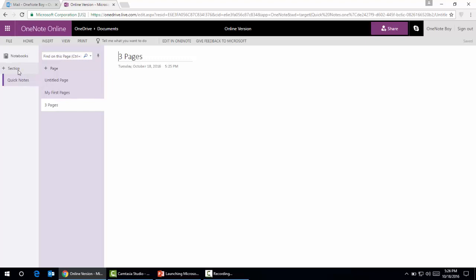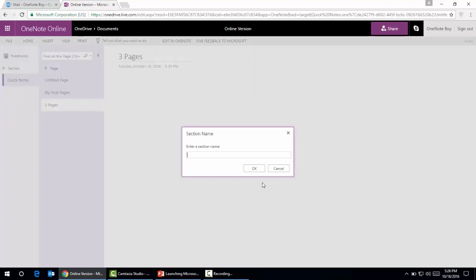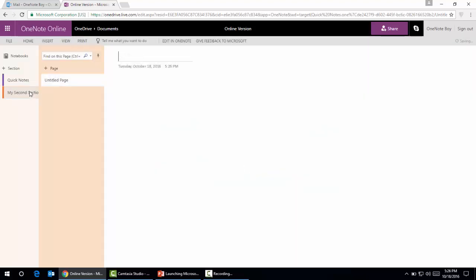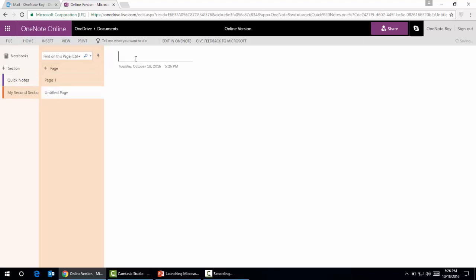Same way, if you want to create a section, here's My Second Section. We can name the pages Page 1, and create another page, Page 2. This is how we can create Microsoft OneNote online.